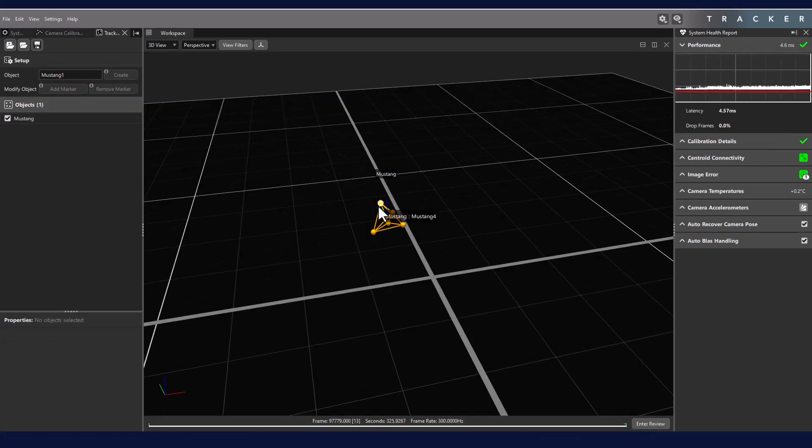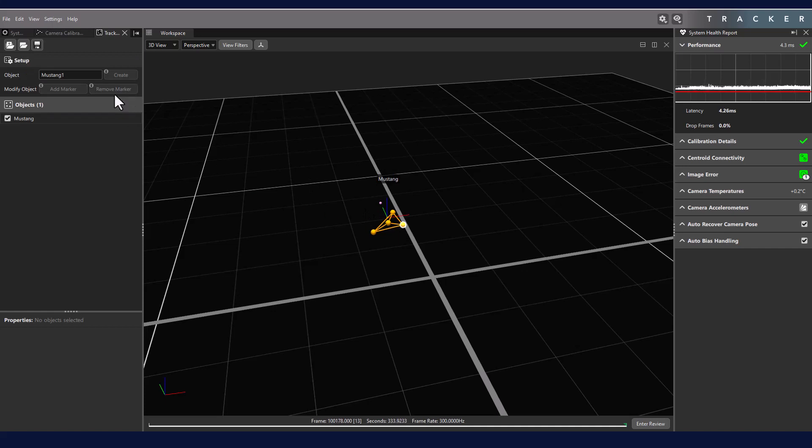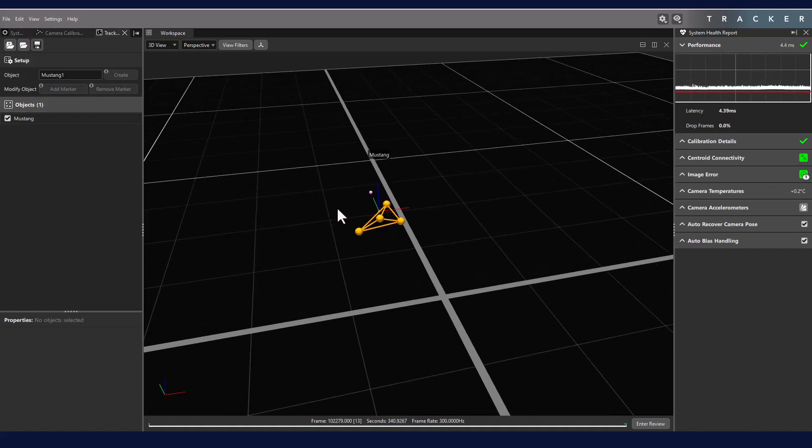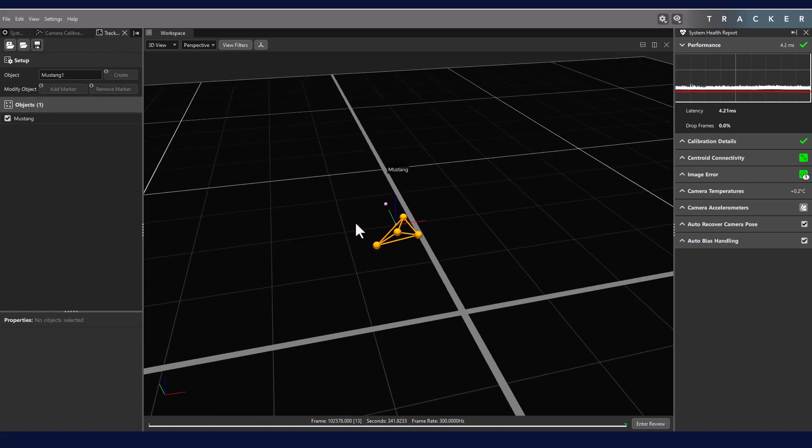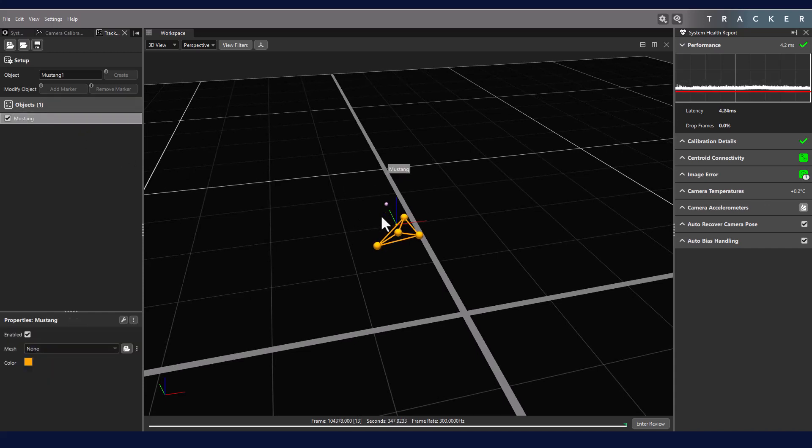To remove a marker, select the marker, and in the Tracking panel click Remove Marker. Note that you cannot remove markers if it results in the object having fewer than four markers. Notice as well that adding or removing markers does not change the object origin or object orientation.